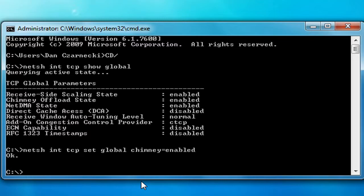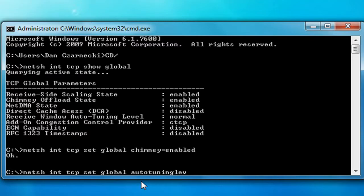Now we're going to change the receive window auto tuning level. On most computers it should already be set to normal. But if for some reason it's not, you need to type: N-E-T-S-H space I-N-T space T-C-P space set space global space auto tuning level equals normal.